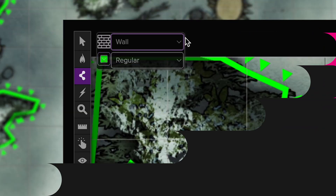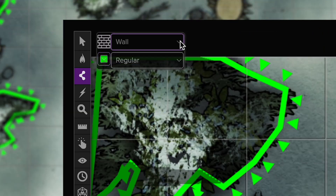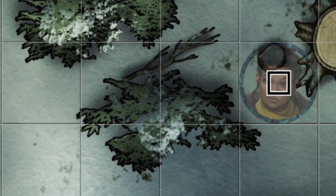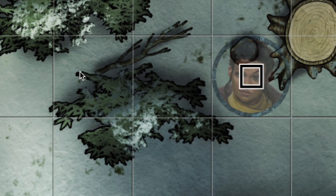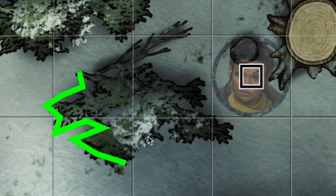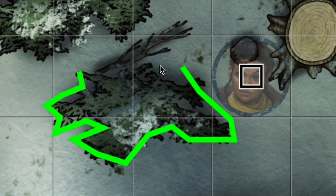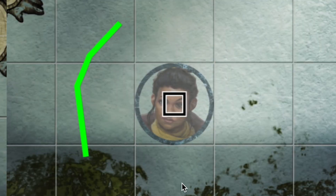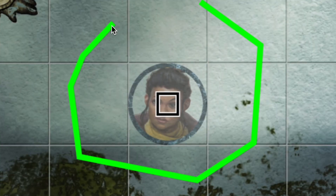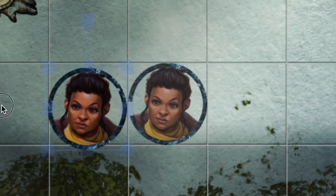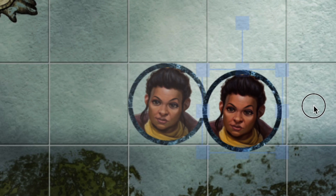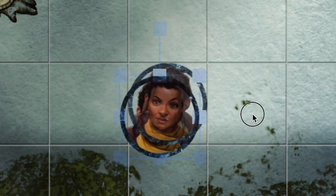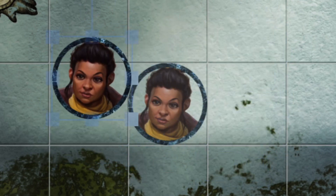We've added two new types of lines to Dynamic Lighting: One-Way and Transparent. One-Way Lines can add depth to maps by blocking sight around large objects like towers, trees, or rocks. Transparent Barriers let you set invisible lines that stop players' movement — you can do things like set up a force field or cast a magical dome.